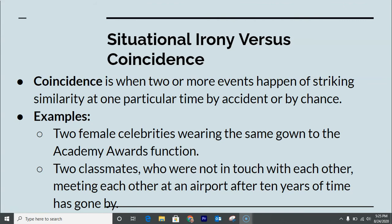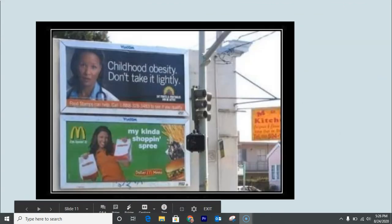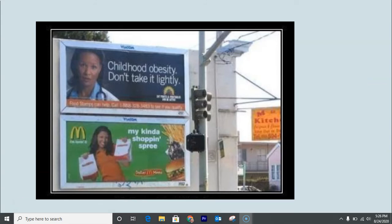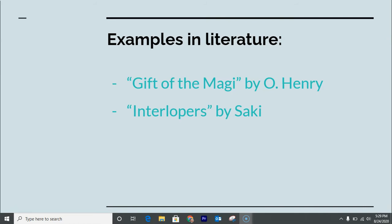For example, two signs placed next to each other — one about childhood obesity and one for McDonald's — might seem ironic but it's actually just a coincidence. They each bought that billboard space independently and just happened to be placed together. We can laugh at it, but it's not truly ironic. It's just a coincidence.